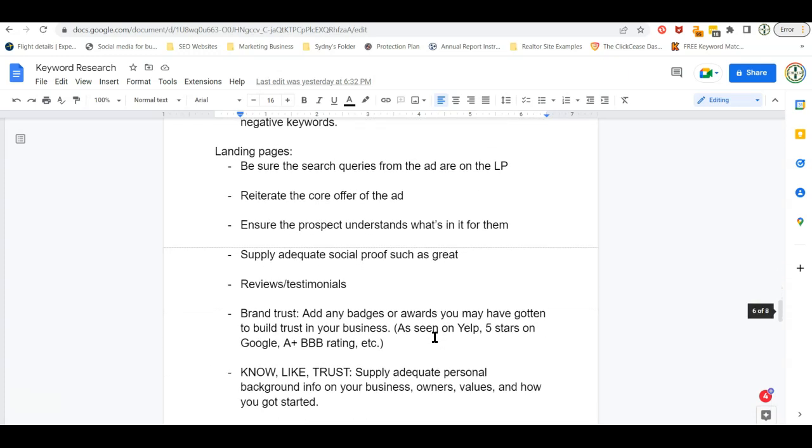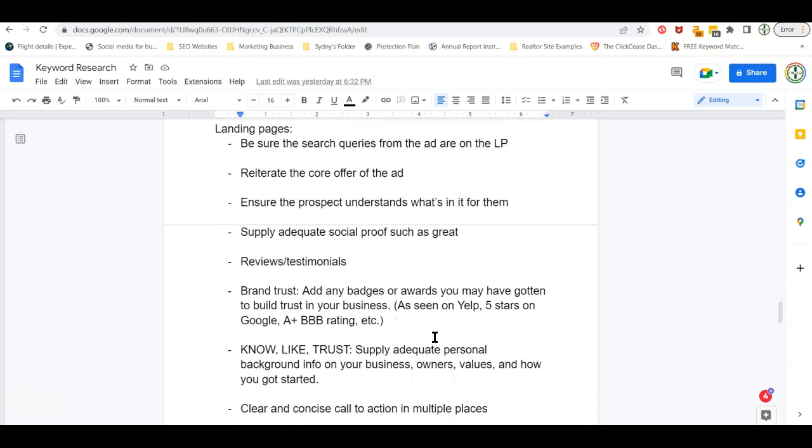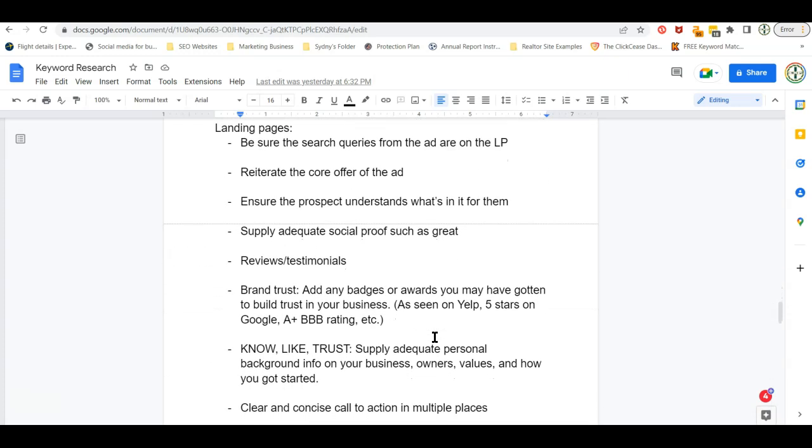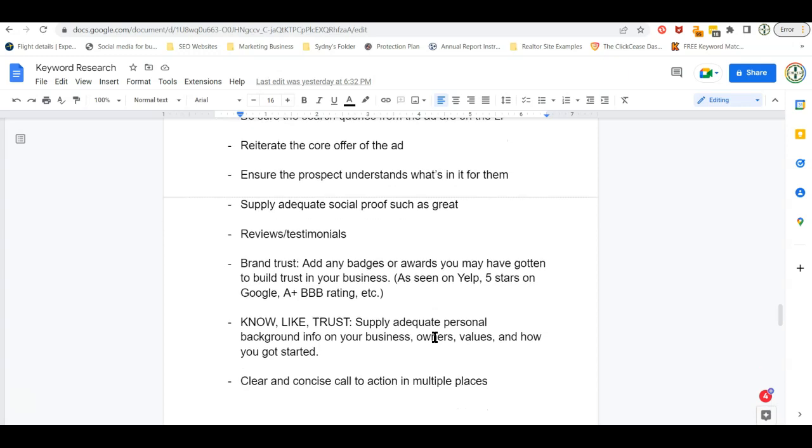Now, your landing page is going to be critical. You cannot just send people to your website. It's not going to react the same. You having a highly converting landing page is going to be the key to your success in Google ads and a lot of times in Facebook ads as well, unless you're doing a messenger campaign or a lead form campaign.